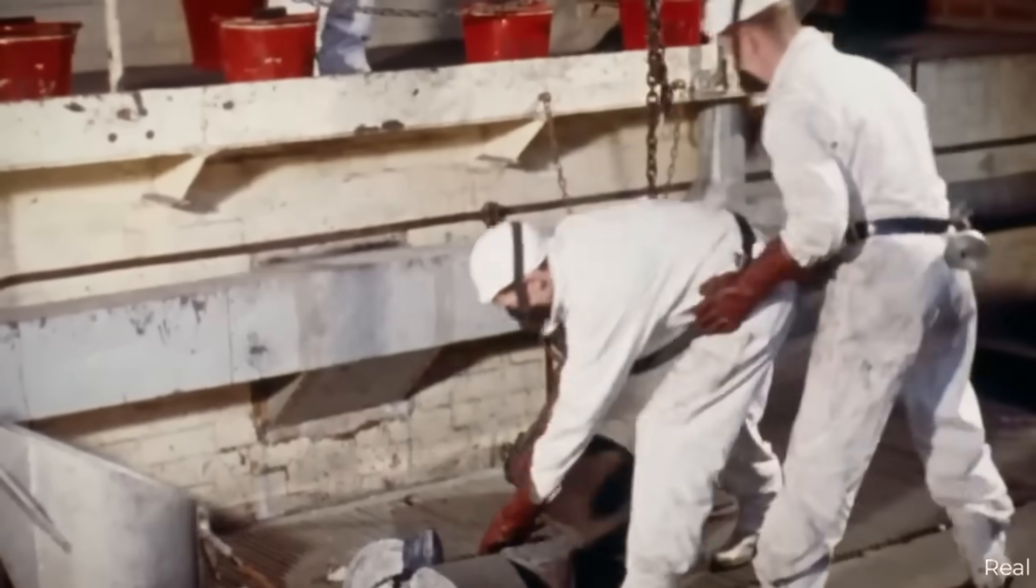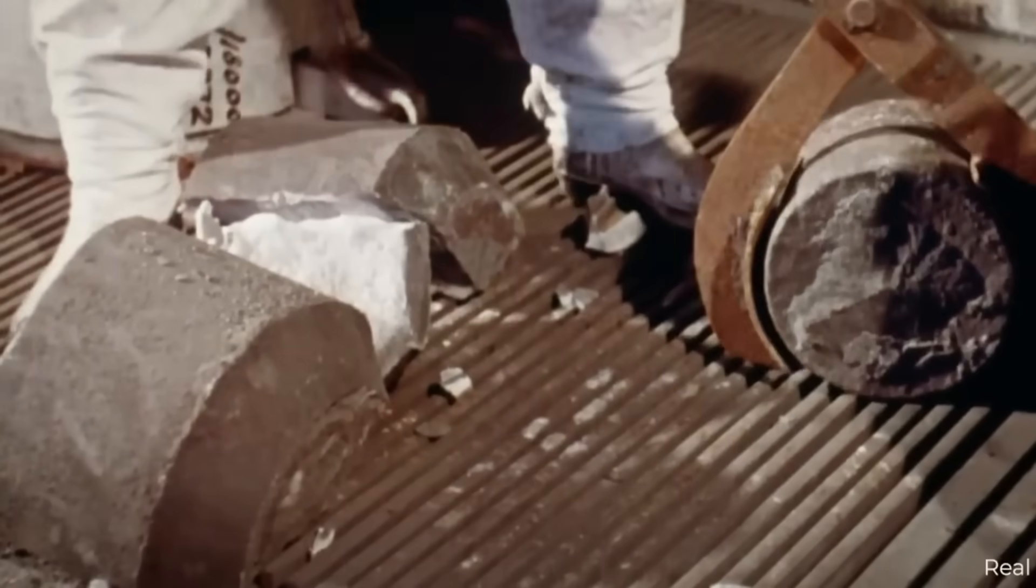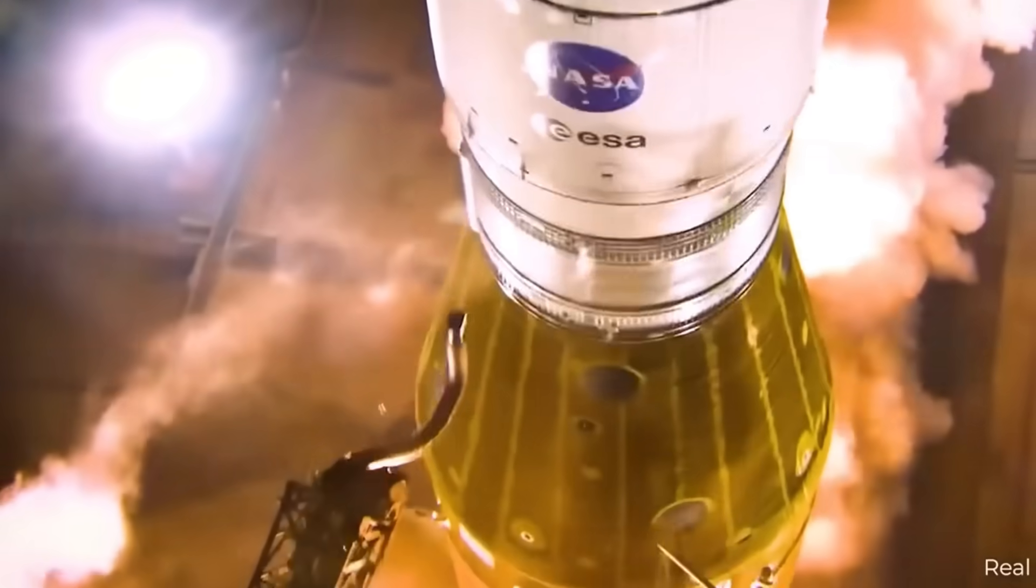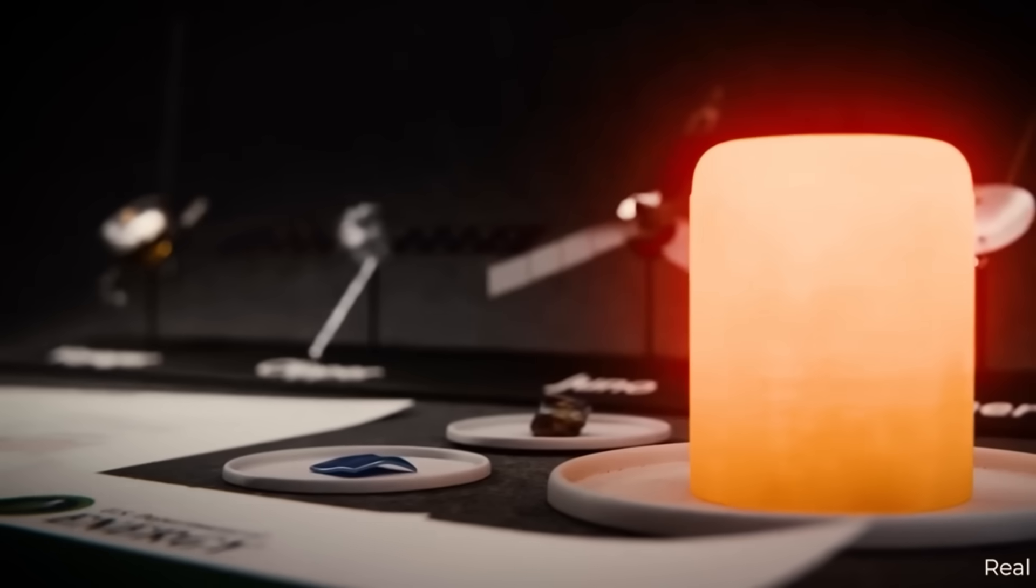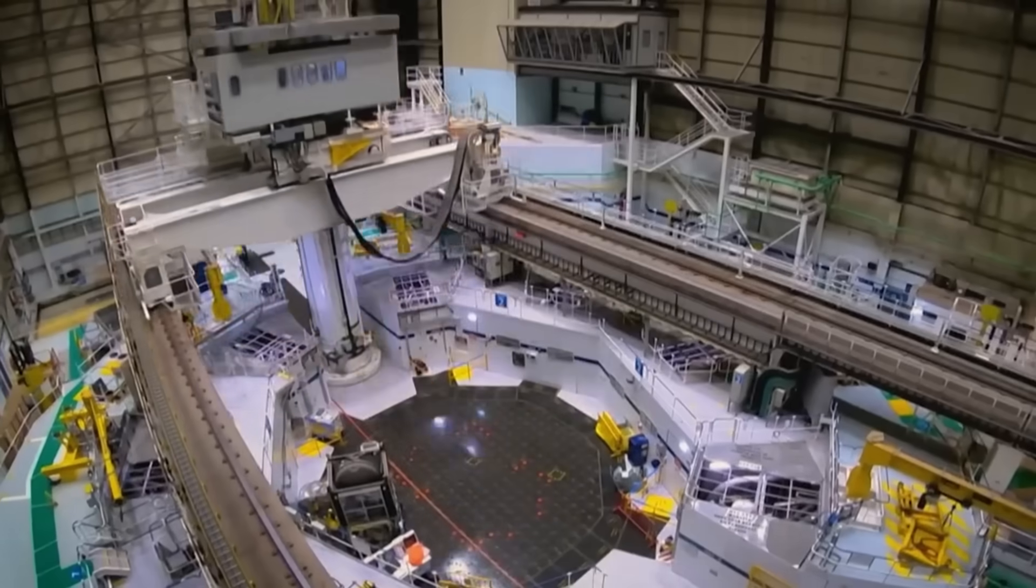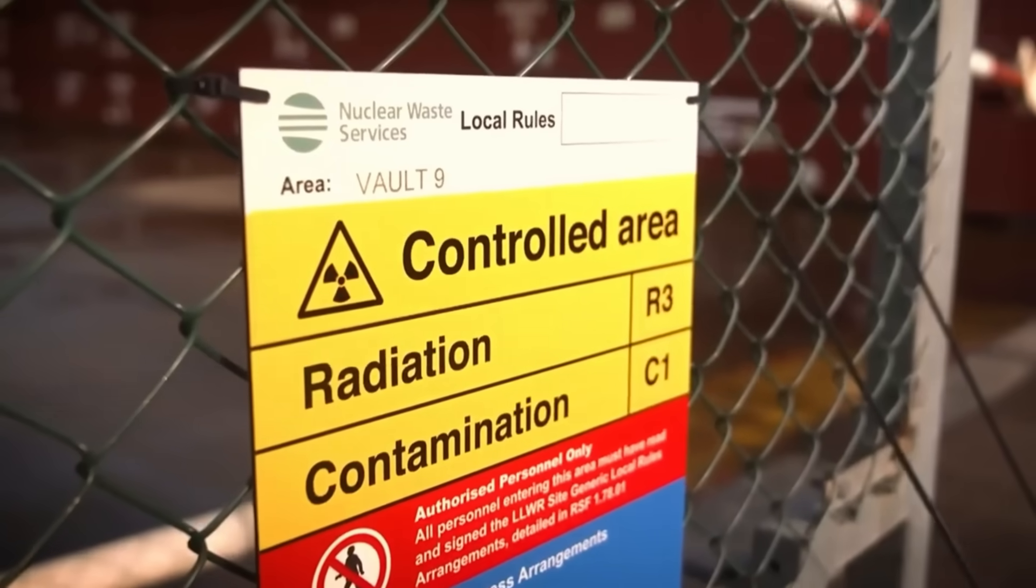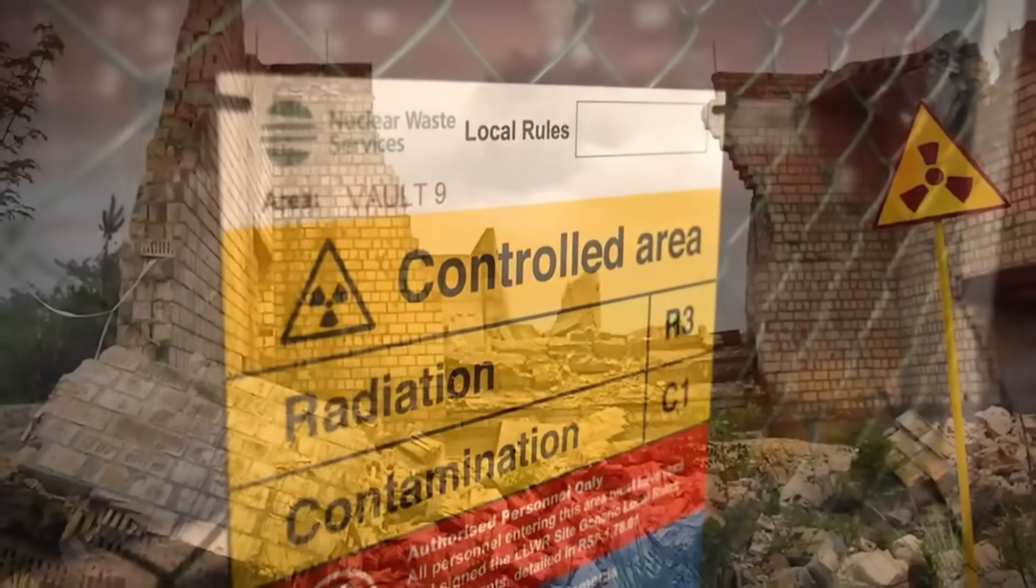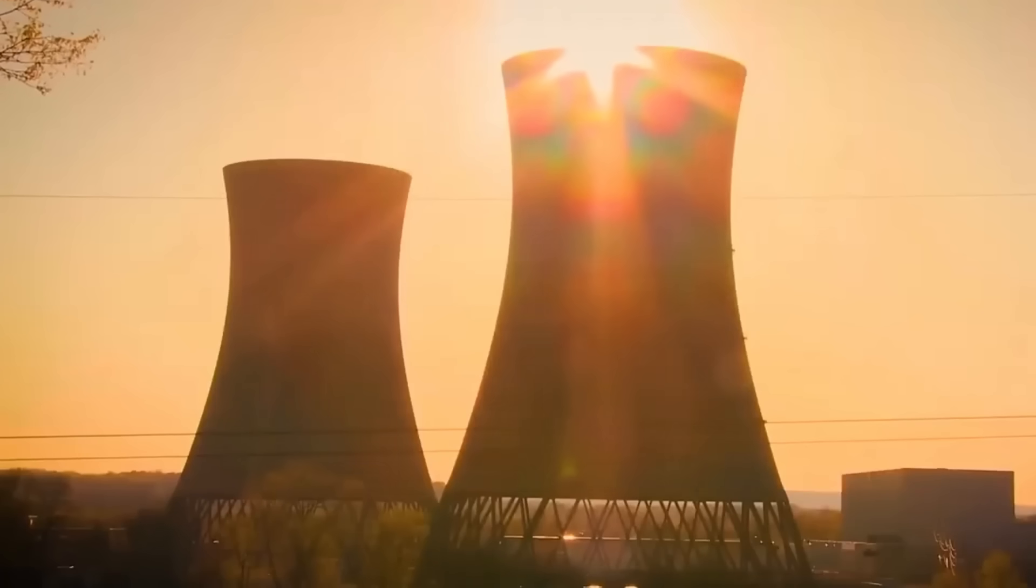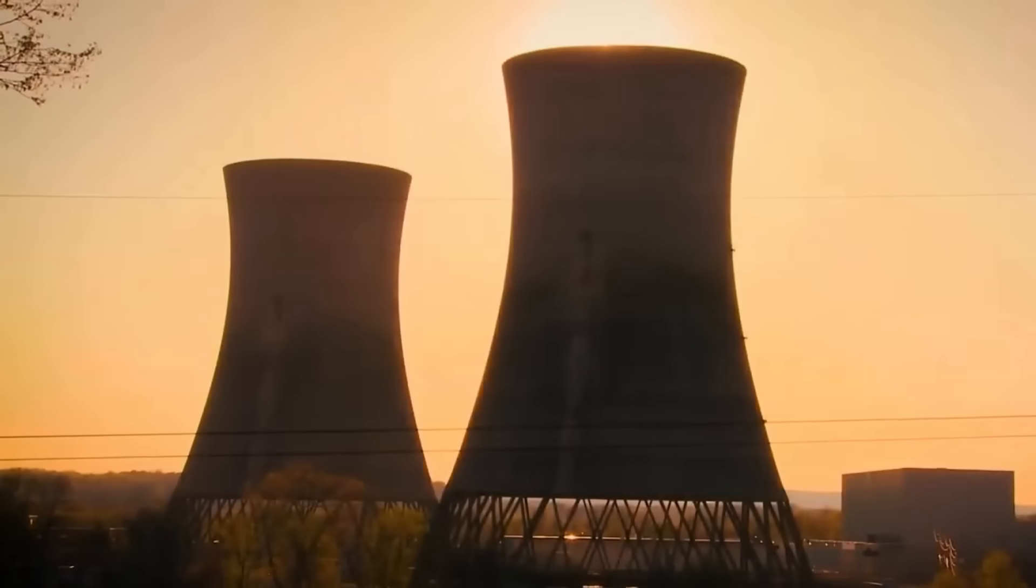Each RTG contains 4.8 kilograms of plutonium-238, and can generate enough energy to keep a spacecraft operational for more than 15 years. This achievement stands in sharp contrast to the Cold War days, when as much as 60 tonnes of plutonium-239 were produced annually for military use. Today, that same technology has been transformed to serve space exploration and other peaceful purposes.